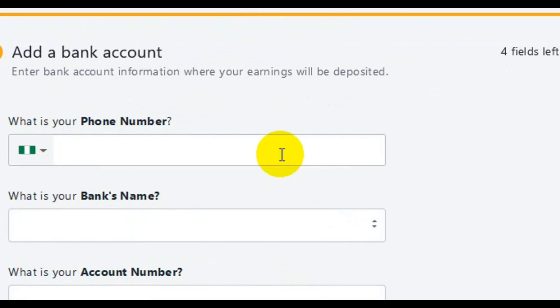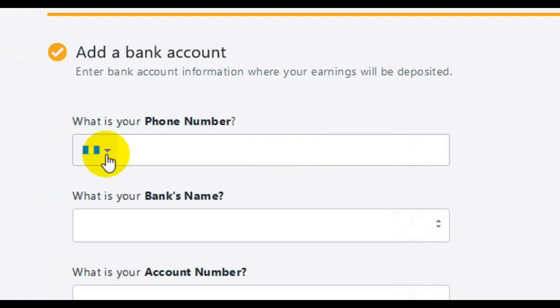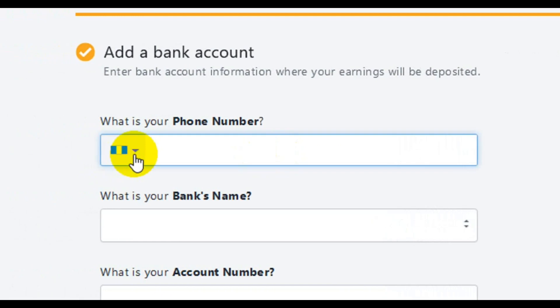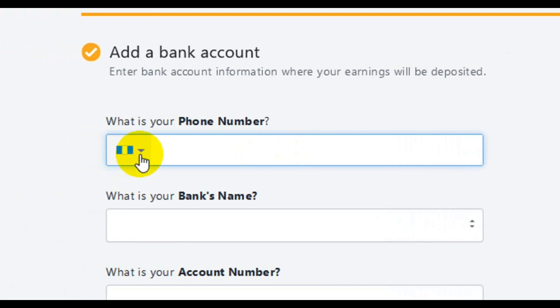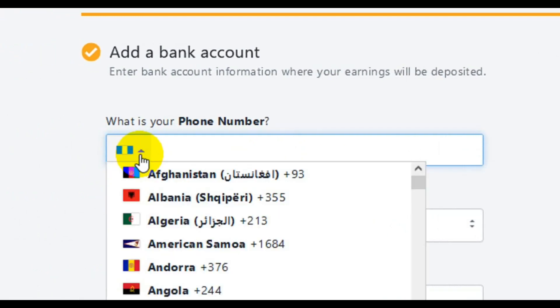The first step when you open your Flutterwave account is to add your phone number. This is a phone number that Flutterwave can use to reach you with transaction alerts or security alerts. I'm going to enter my phone number now.